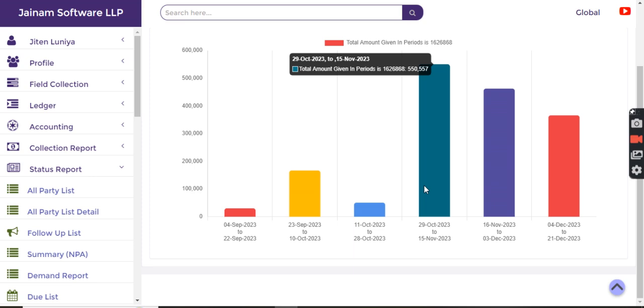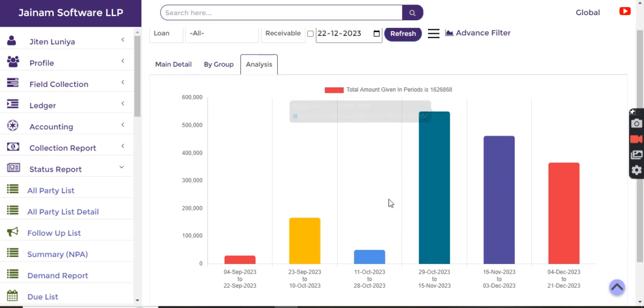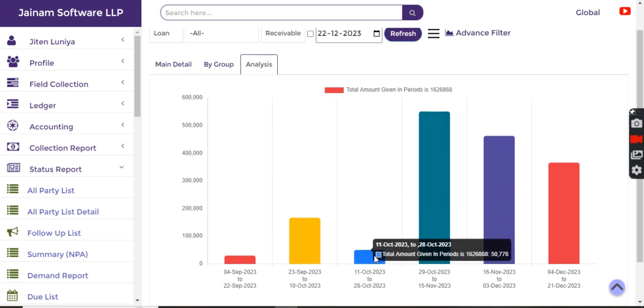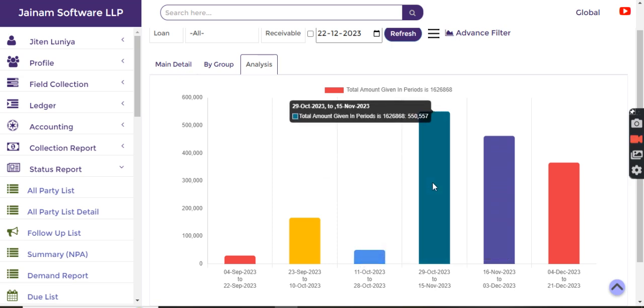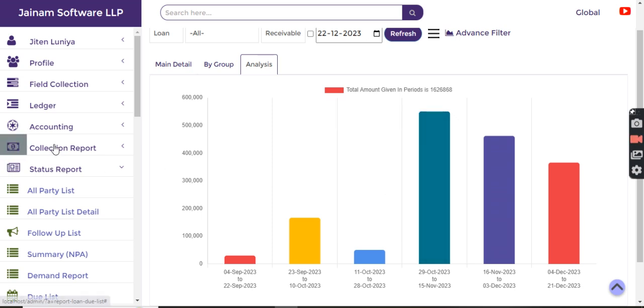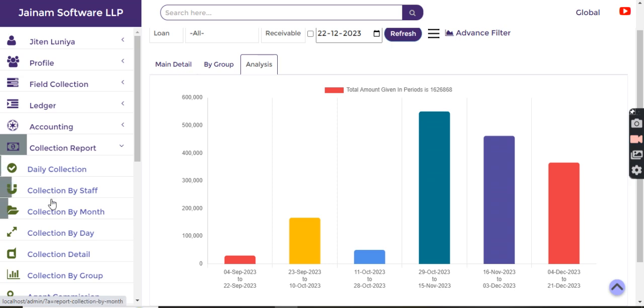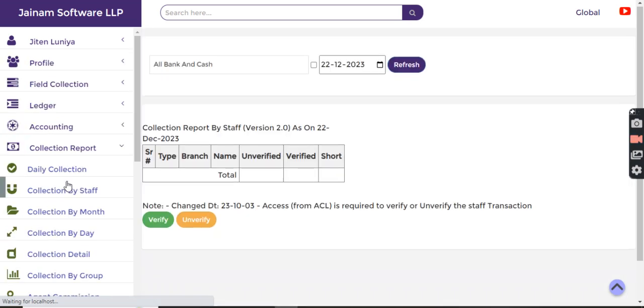This will also explain whether I should be putting more effort here or I should be putting more effort there, so it's self-explanatory. Next is the collection report - collection by staff.